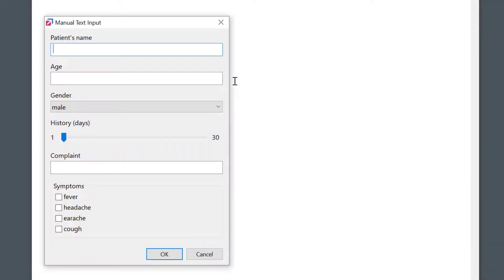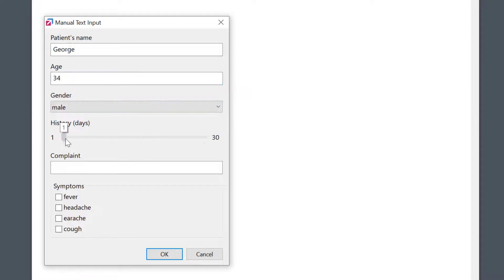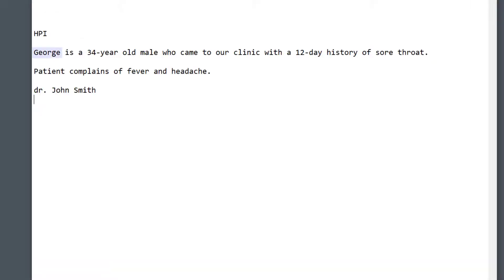Typing the abbreviation, filling in the missing information — and my simple HPI note is ready.